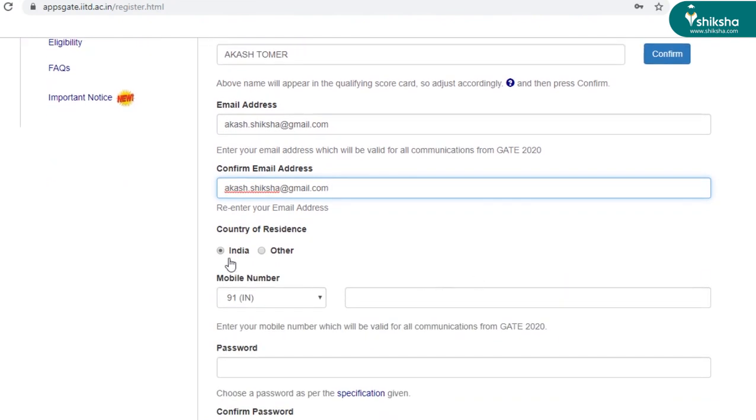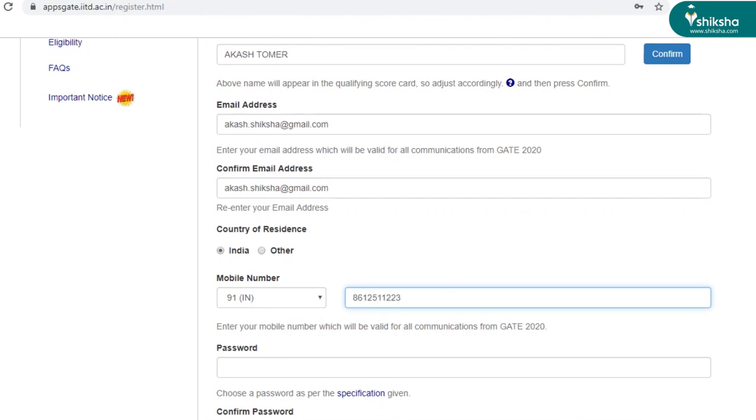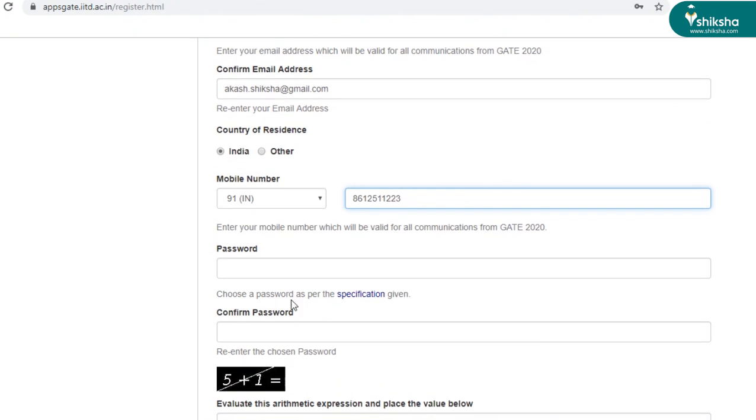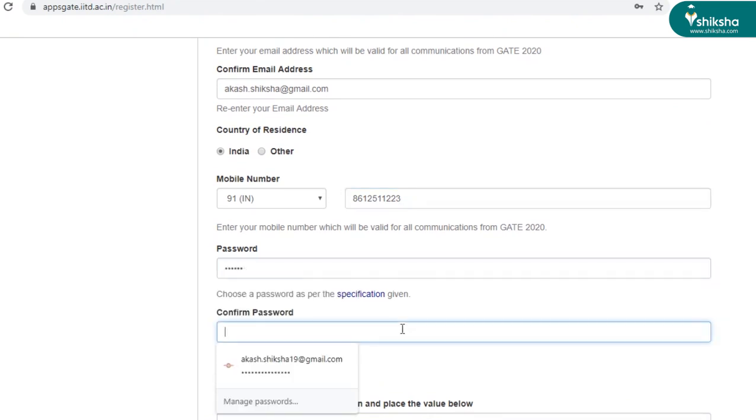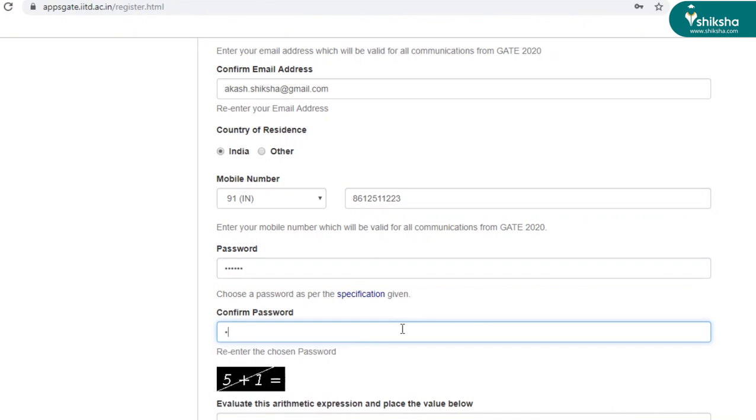Click on the country of residence. If you're an Indian, click here. If you belong to some other nation, you can click on other. Enter your contact number here. Create a password and confirm the password again.